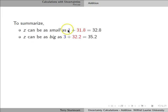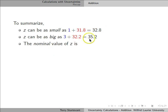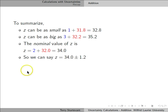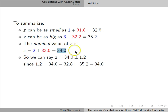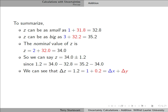The smallest value z can have is 32.8. The biggest value z can have is 35.2, and the nominal value is 34. So we can say that z is 34 plus or minus 1.2, because 1.2 is the difference between the minimal value and the nominal value, and it's also the difference between the maximum value and the nominal value. So we can see that the uncertainty in z is just the sum of the uncertainties in x and y: 1 plus 0.2.